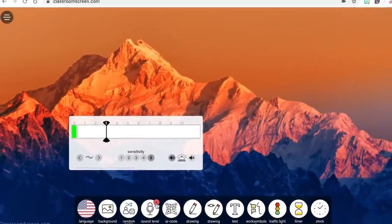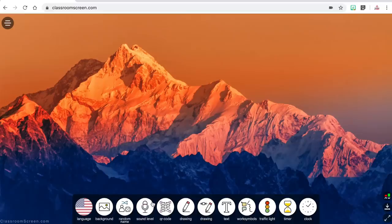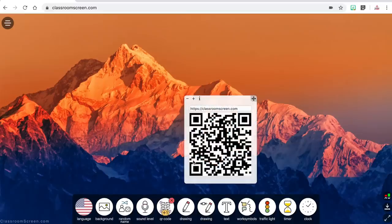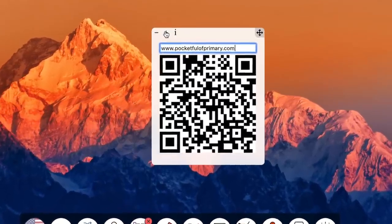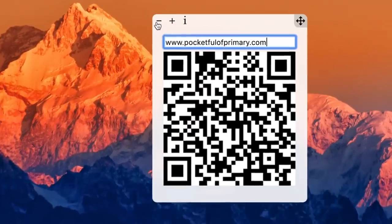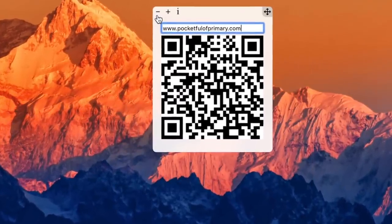This is a great visual and auditory reminder of acceptable noise level for students as they are working in partners or small groups. The next widget displays a QR code for a URL that you type in or paste into the box. Having students scan a QR code with their devices to access a website you are using in class is super easy. You can make the QR code larger or smaller using the plus and minus buttons in the top left corner.